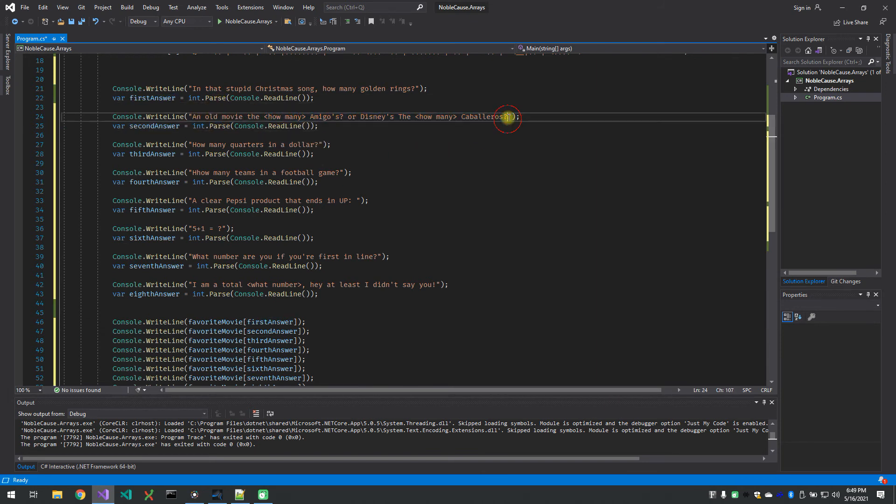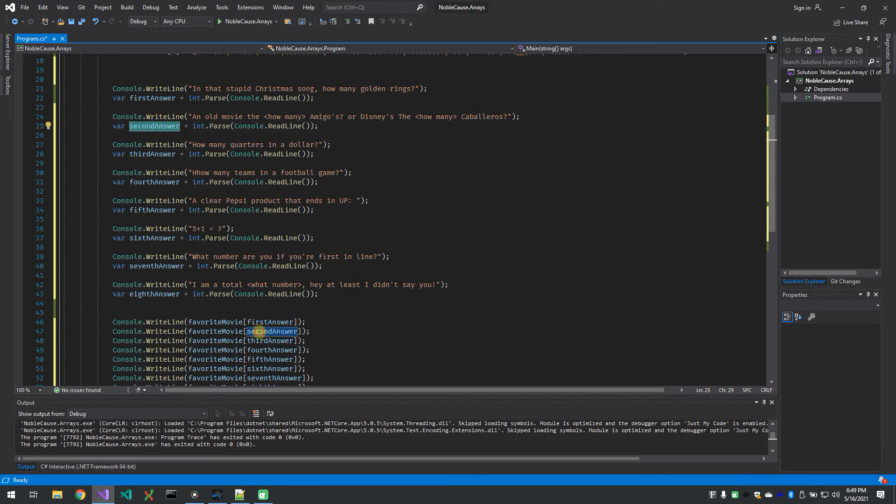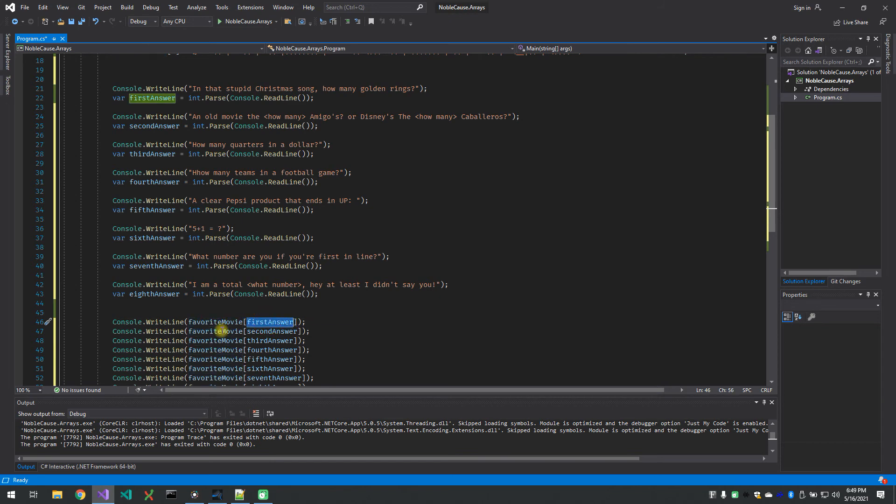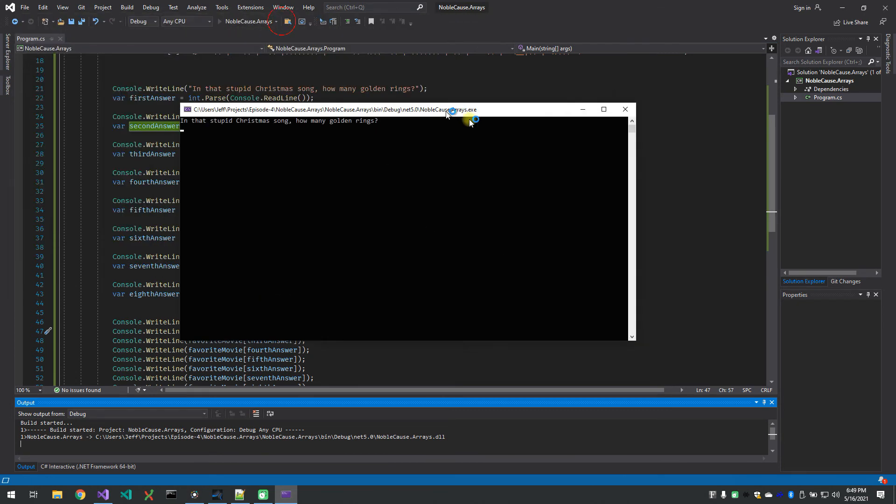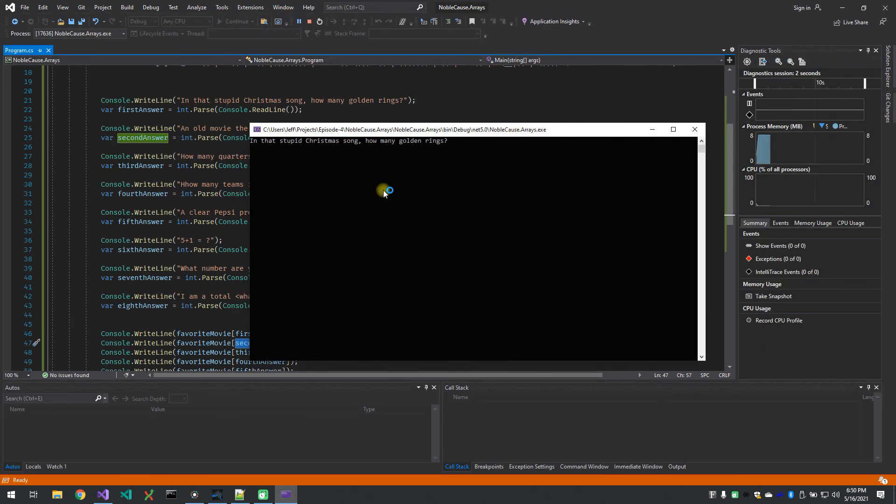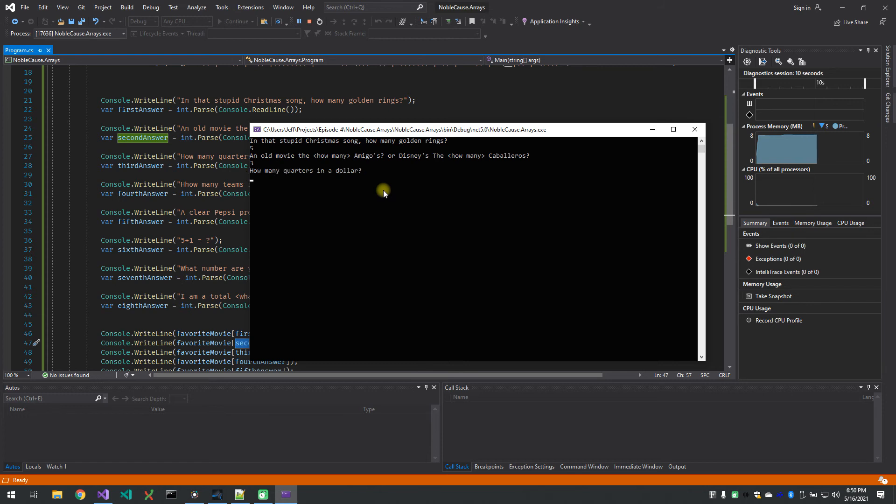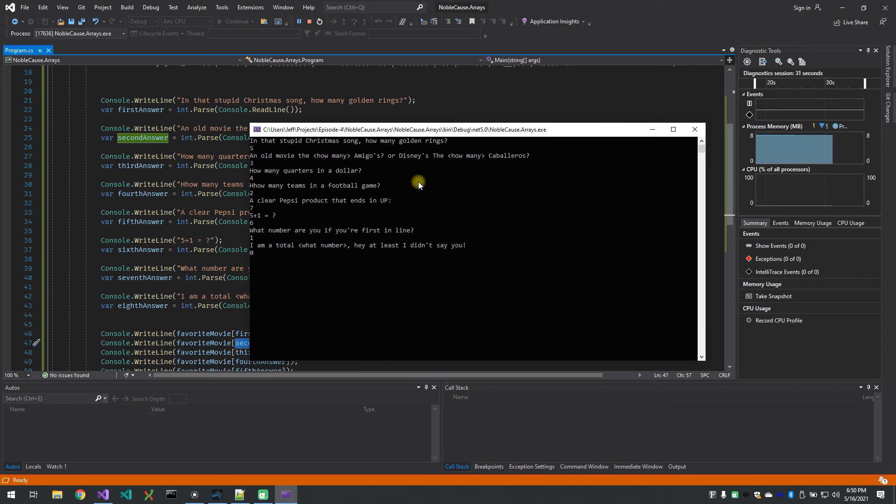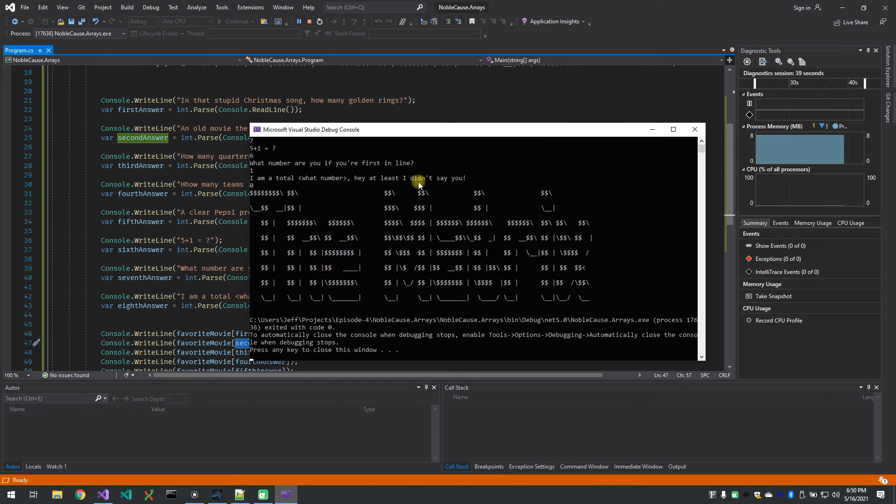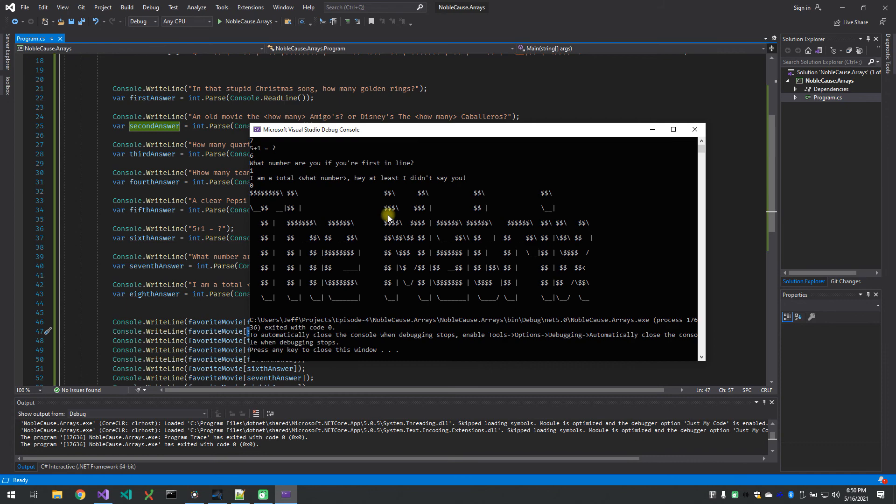Let's run it and see how it works out. In that stupid Christmas song how many golden rings? Five. An old movie, the blank amigos, that would be the three amigos. How many quarters in a dollar? Four. How many teams in a football game? Two. A clear Pepsi product that ends in up? Seven up. Five plus one is six. What number are you if you're first in line? You are number one. And I am a total zero. Hey, at least I didn't say you are. So if we capture those numbers and console dot write line those elements of the array in that order, we get the ASCII art that says the matrix.